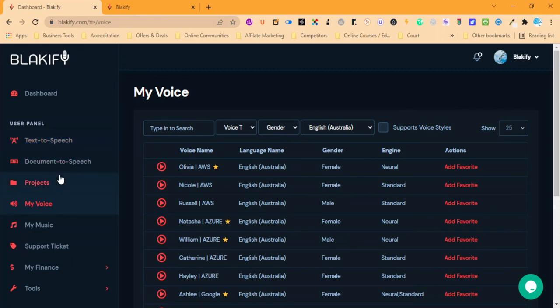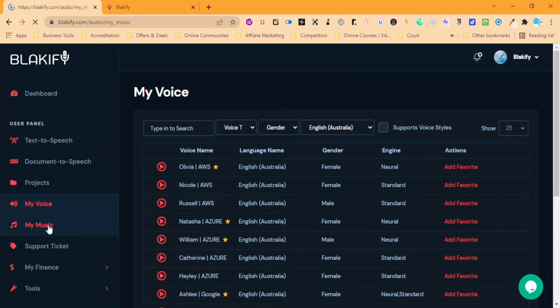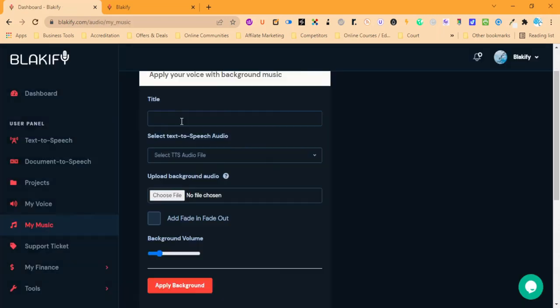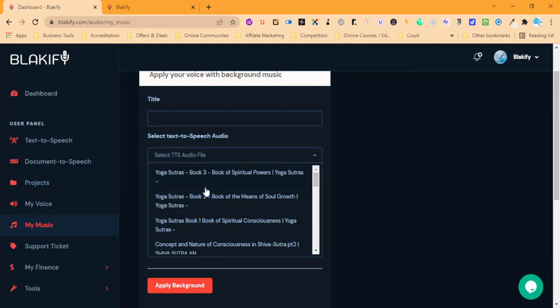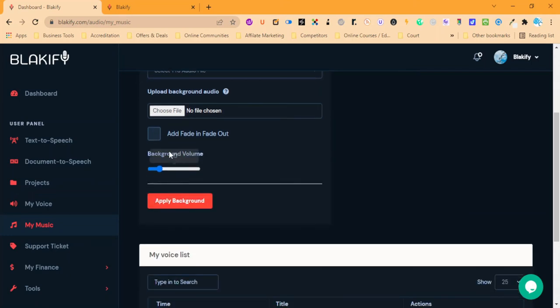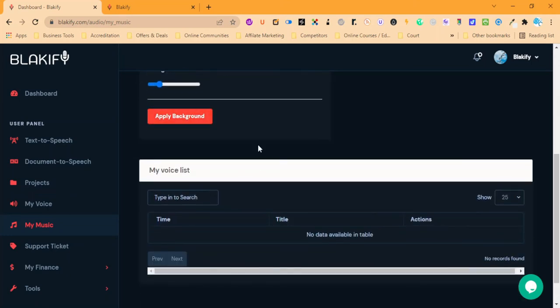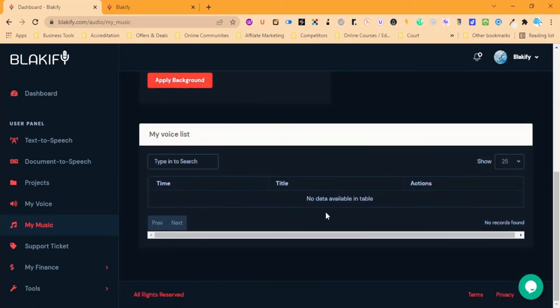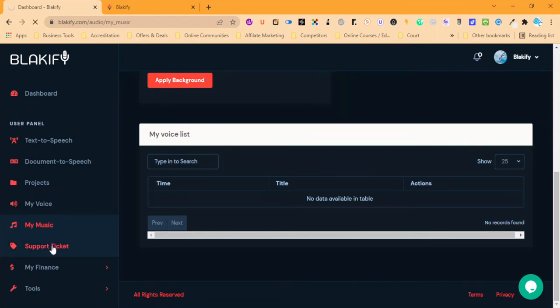You can also put music in the background. We put in the title that we want, we select what we want, and then we can upload our background audio. We can do fade in, fade out, and the volume on that, and then we can apply and it will come down and do it for us here.